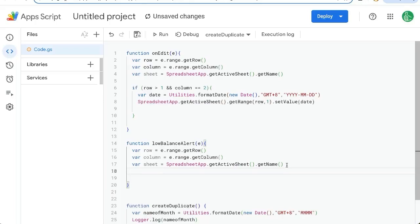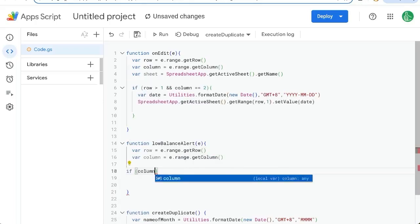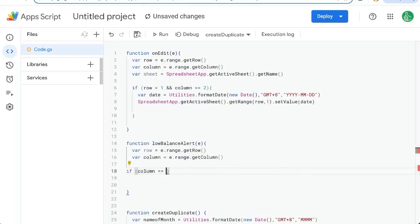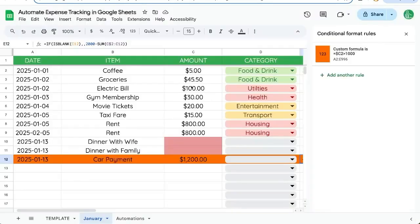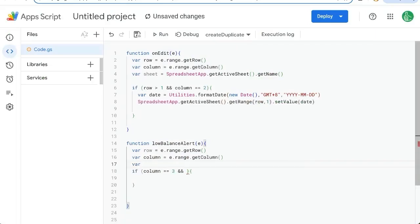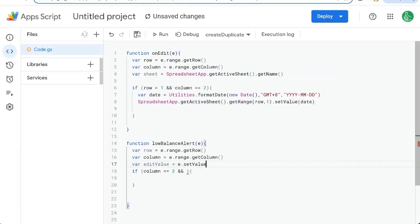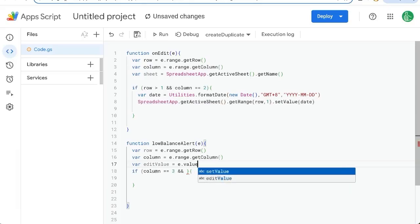Let's get all of the same stuff that we got here. And instead of the sheet, we want to know if column is equal to, we want to make sure we're in the C column three and we need the value. So variable edit value is E dot value.